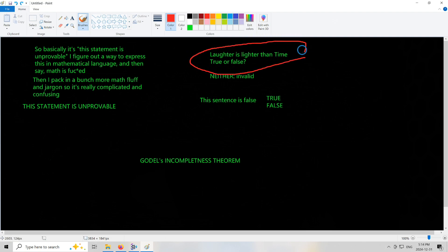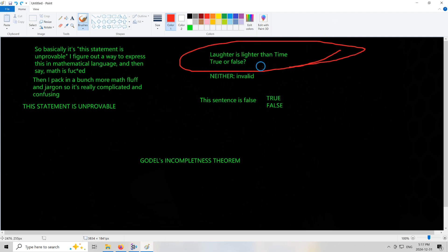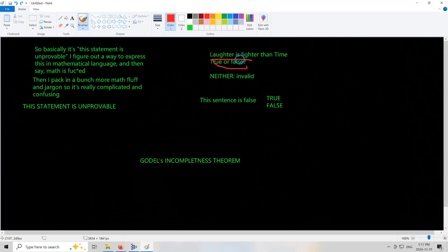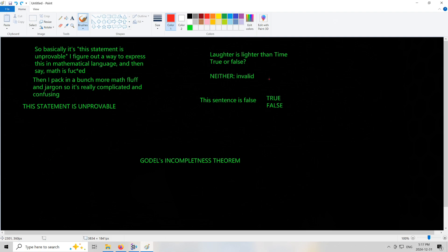Laughter is lighter than time, true or false. So when I mean lighter, I mean like in terms of mass, it has less mass or weight than time. If we declare that laughter is lighter than time to be false, then it must be true that time is lighter or equal mass to laughter. That is very absurd.